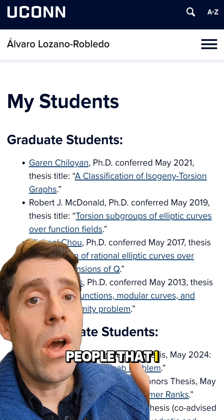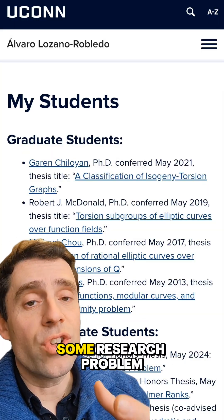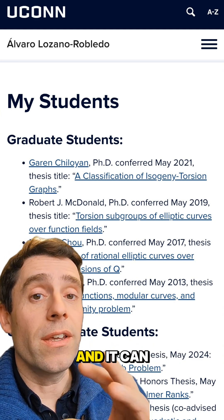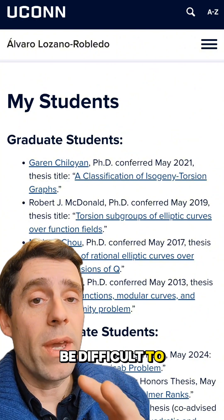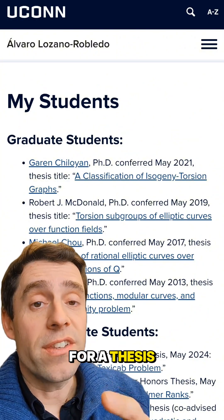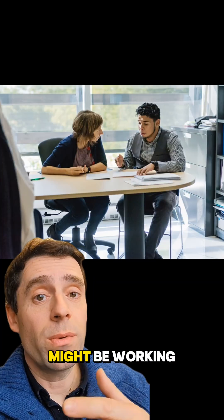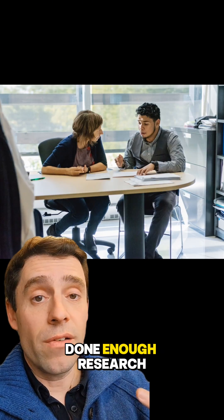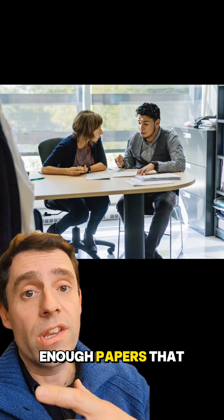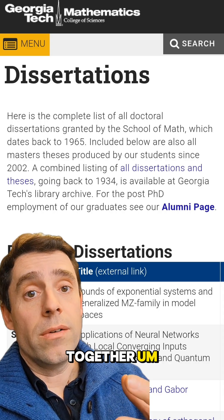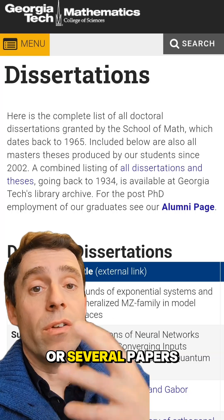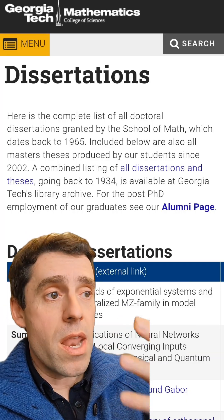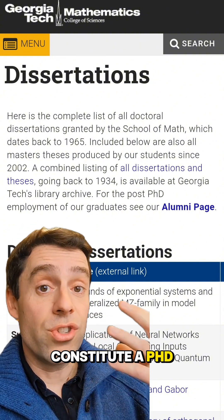Myself and many people that I know usually give a research problem to a student, because picking a research problem — specifically in number theory — can be daunting and it can be difficult to pick one that is actually doable for a thesis project. Then you might be working with that person for two or three years until you have done enough research and have enough papers that together, either because it's one big theorem or several papers proving several results, constitute enough material to form a PhD thesis.